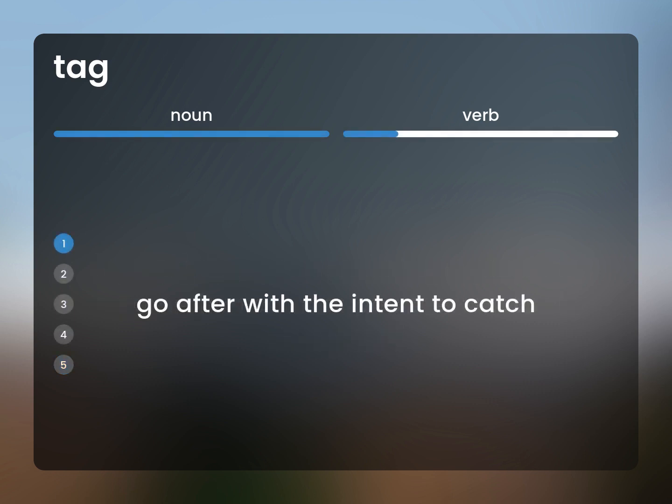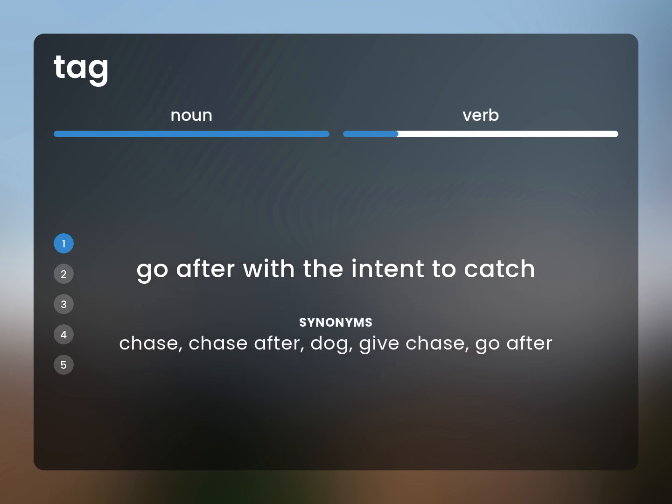Go after with the intent to catch. Chase, Chase after, Dog, Give chase, Go after.